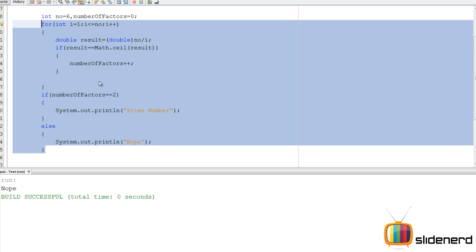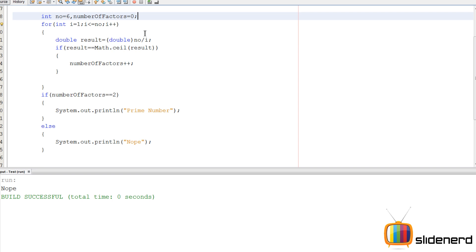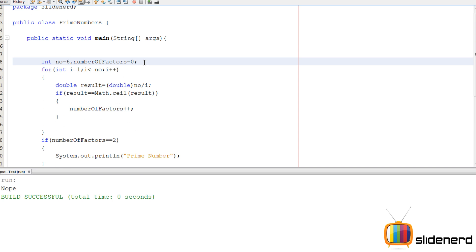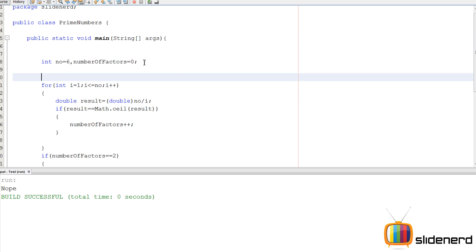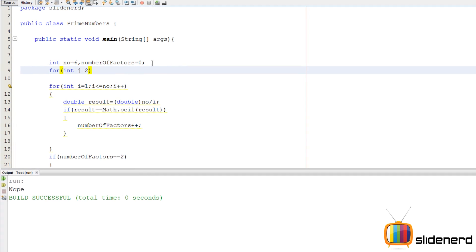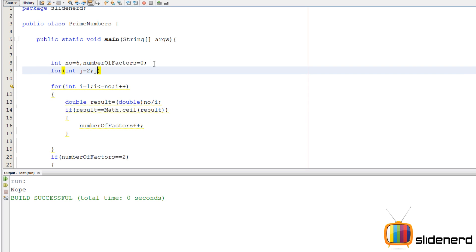So now I need to calculate this for all numbers from 1 to 100. I'm going to put it inside another for loop. The outer for loop will go from numbers 1 to 100. I'll say for int j equals to 2 - I should start from 2 because 1 is neither prime nor composite - j goes up to 100, j plus plus.